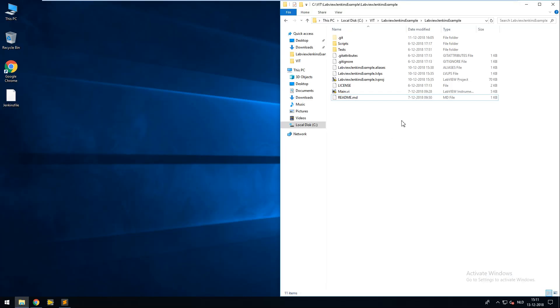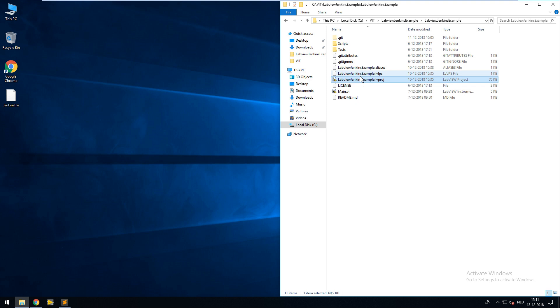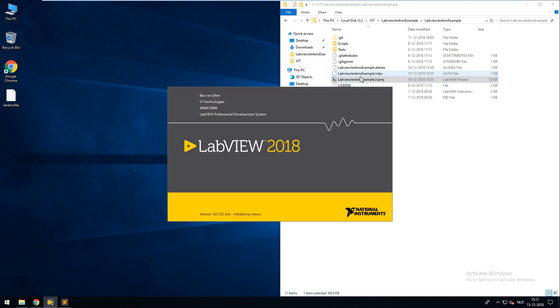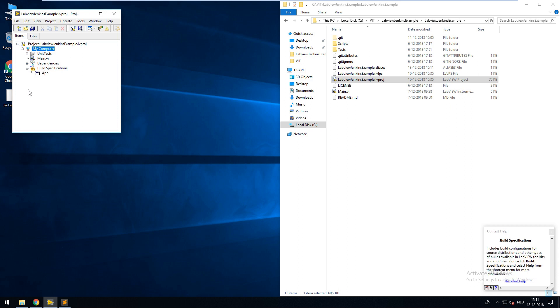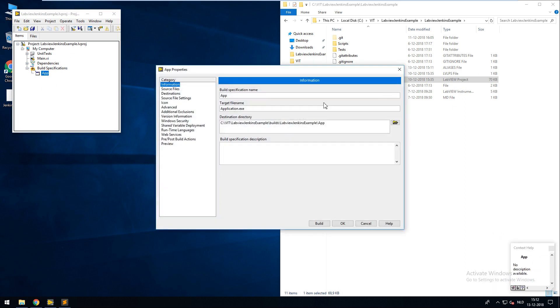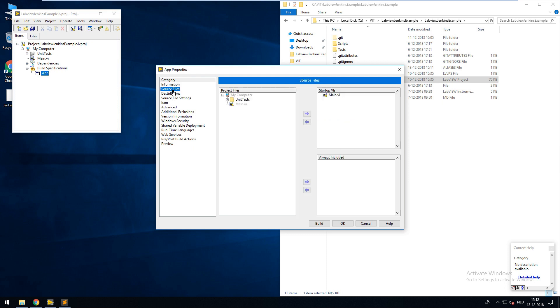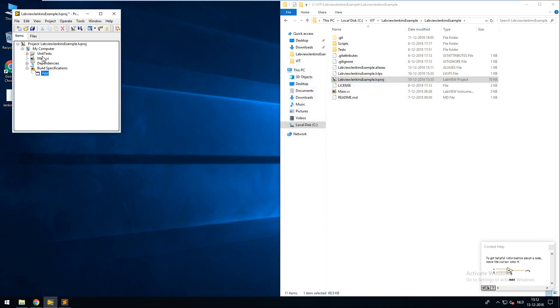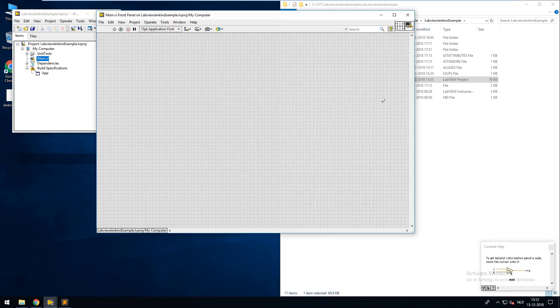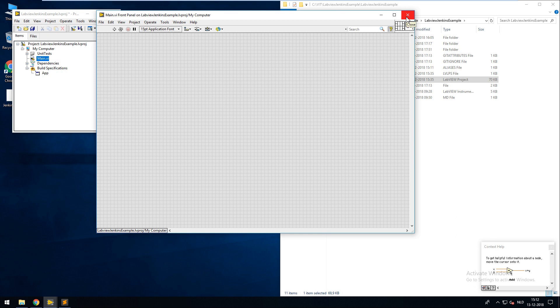So here you can see my example project. I'm going to open the project in LabVIEW. And this project has a build specification called app. And I only include the main VI as a startup VI. The main VI is an empty VI. It's just there for the purpose of creating a working build specification.